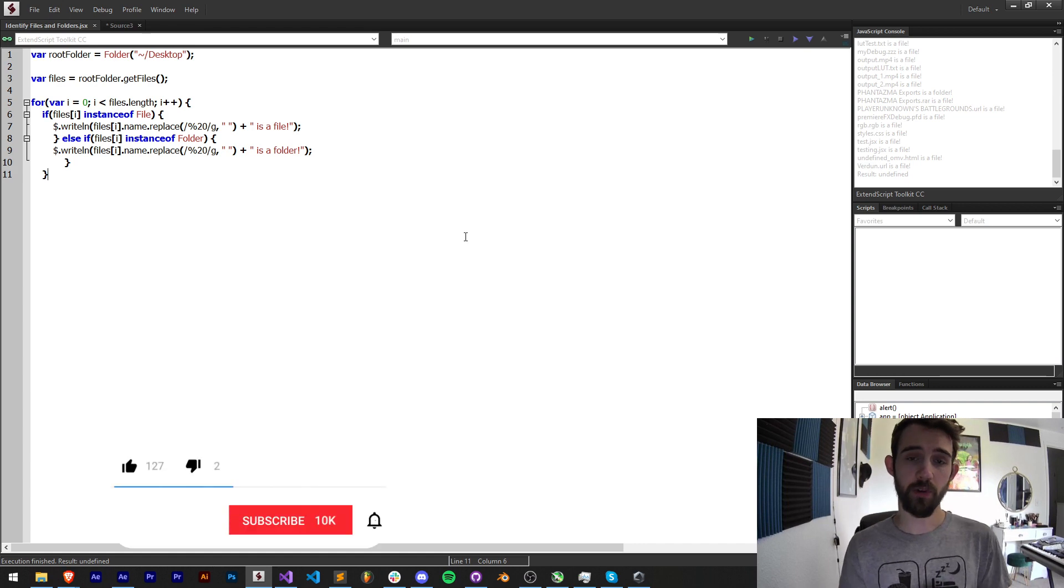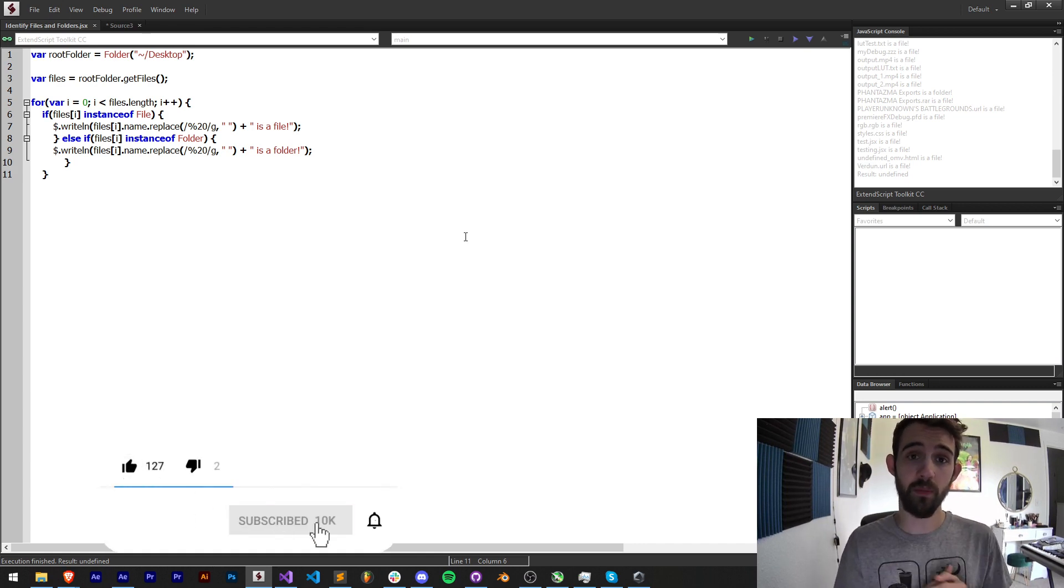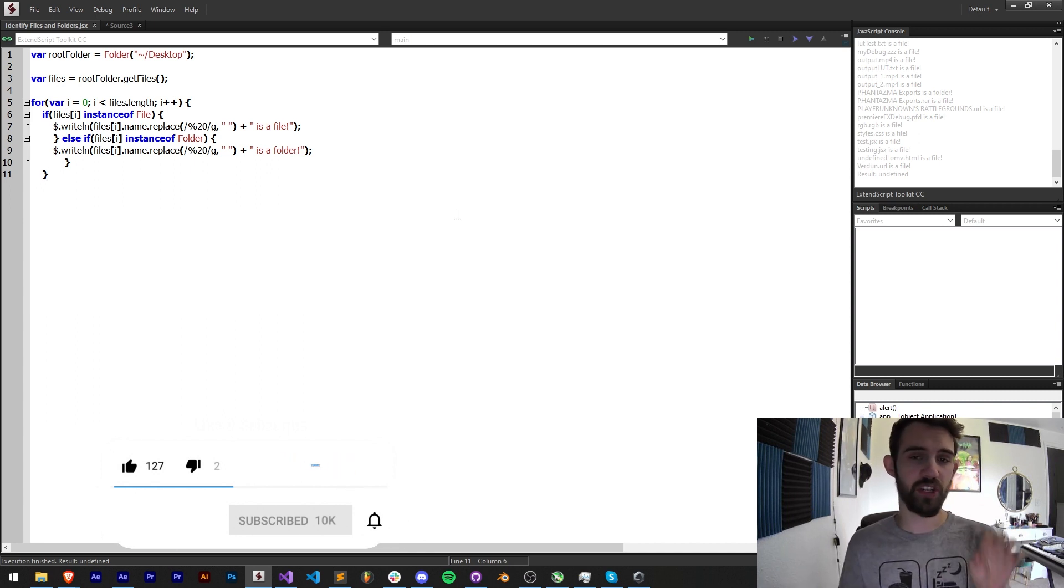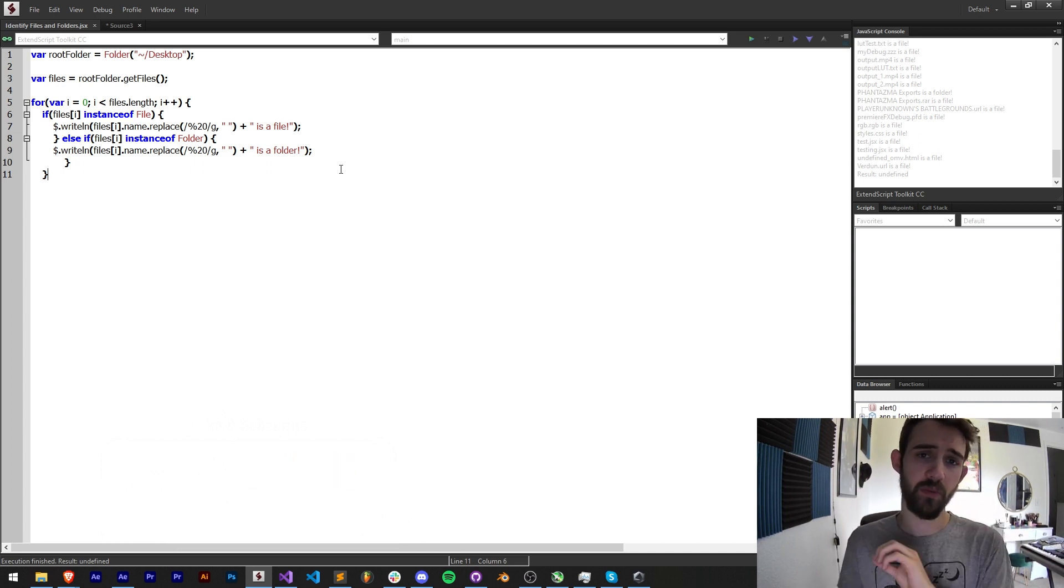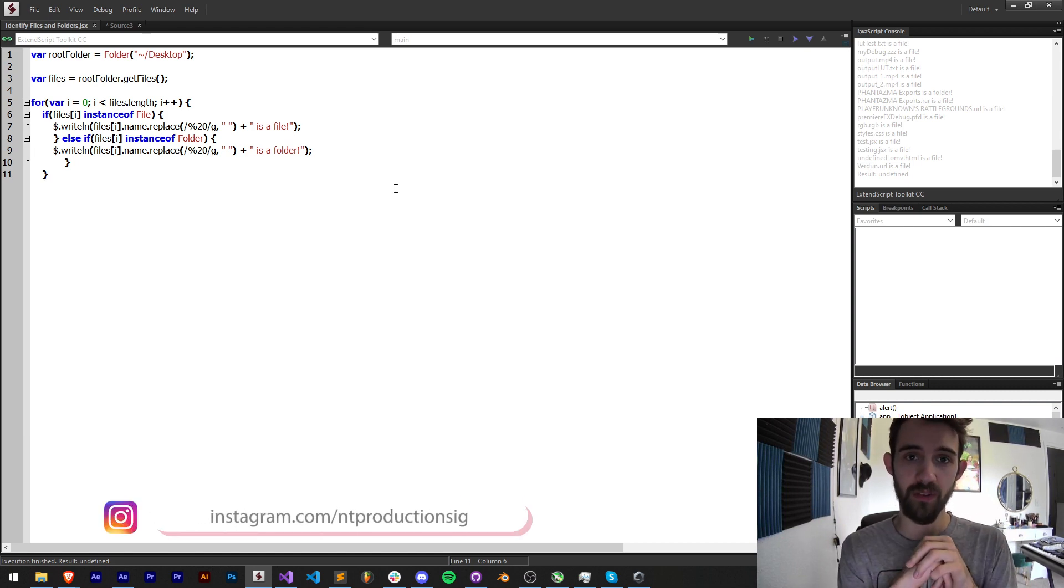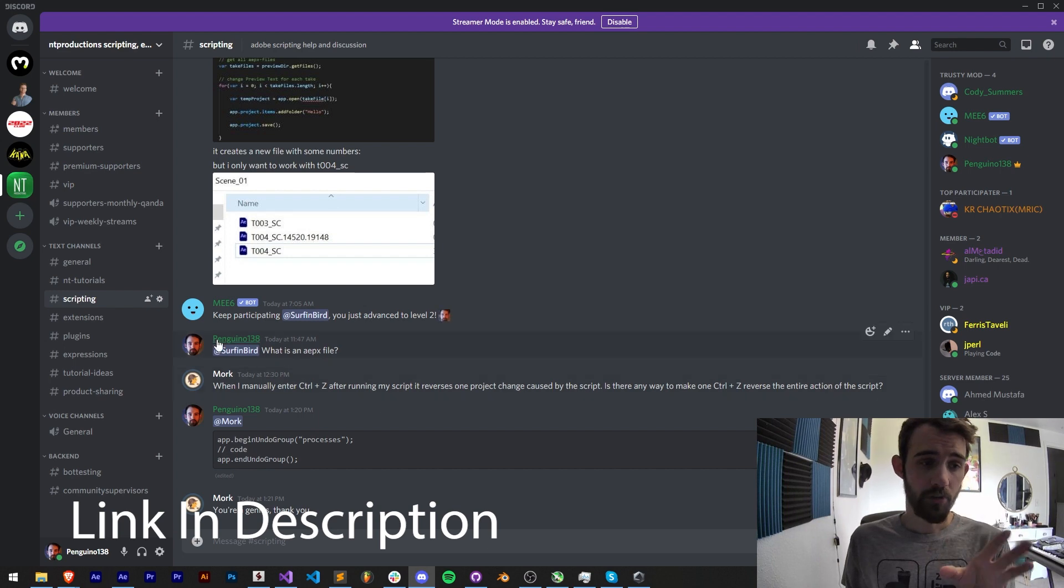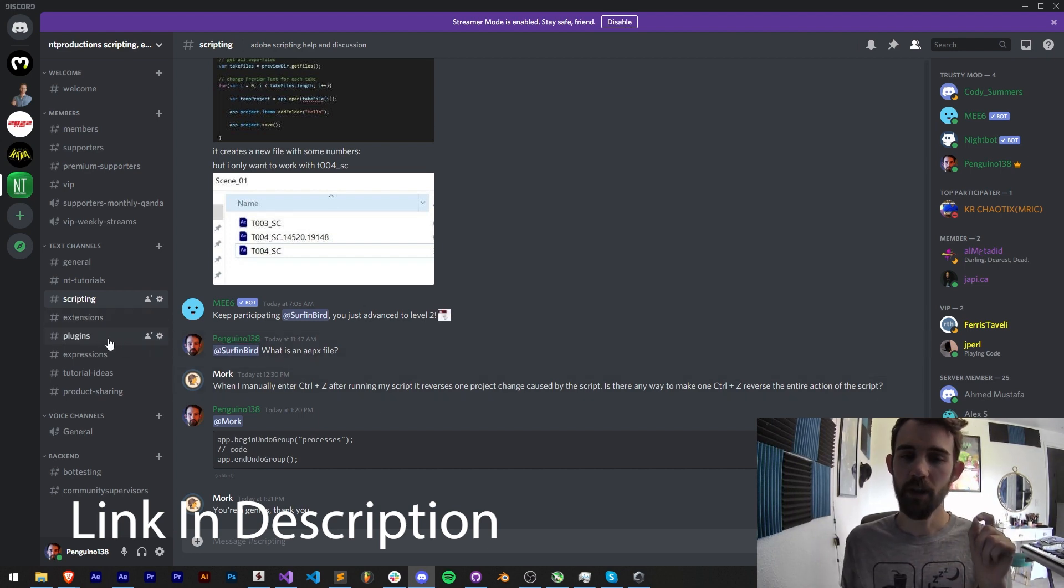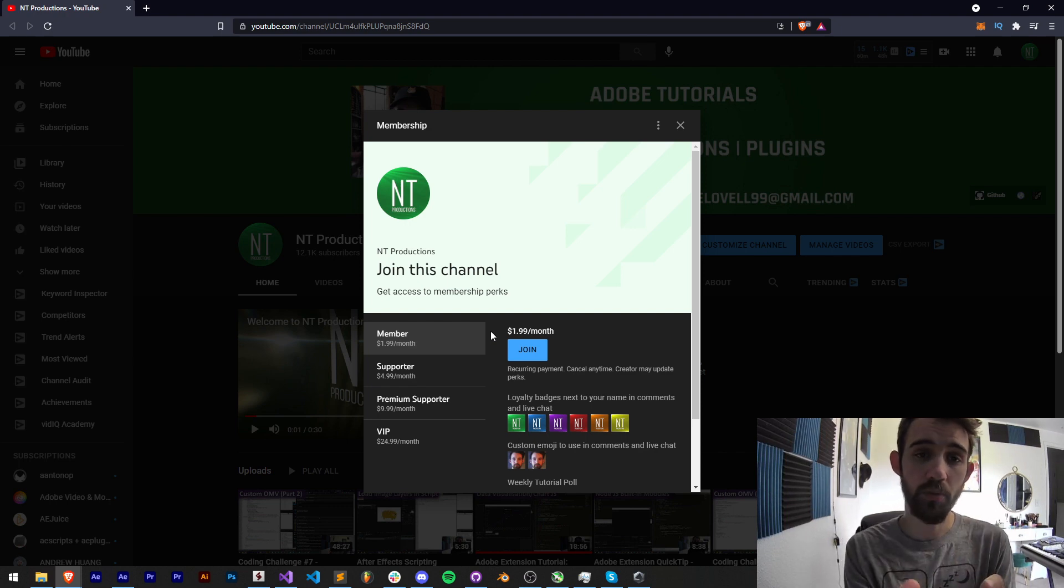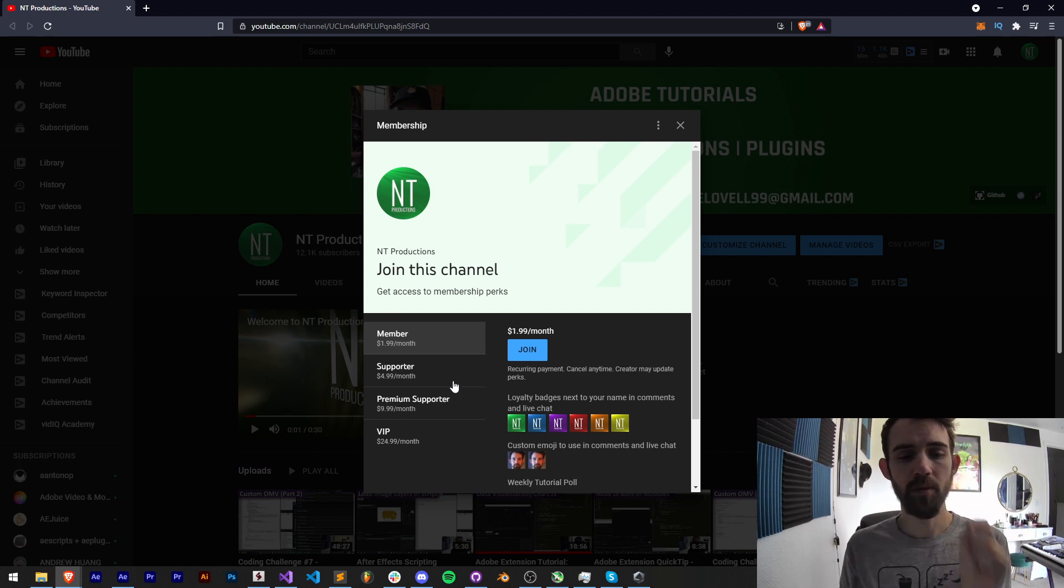Before we get started, hit subscribe and the bell icon to be notified of new videos coming out twice weekly. In the description you can check out the code for this in the GitHub link. Make sure you also follow us there for coding updates and on Instagram for other live updates. If you're not a member of our Discord server you can come and join and get help with scripting, extensions, plugins, expressions, and much more. And if you'd like to help support the channel and get cool perks like badges and Discord status you can become a member supporter, premium supporter, or VIP.